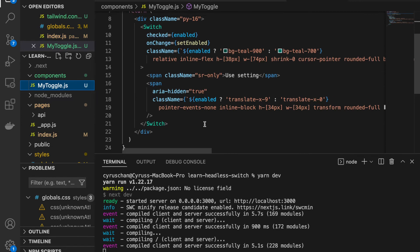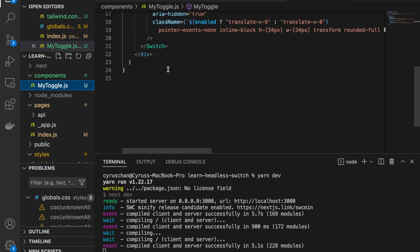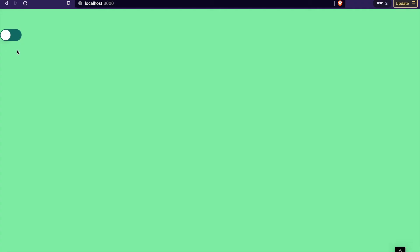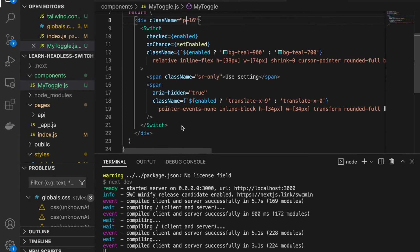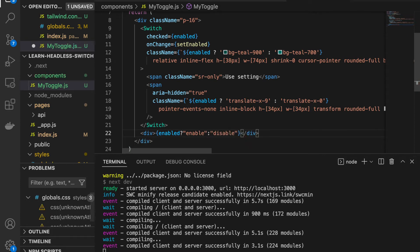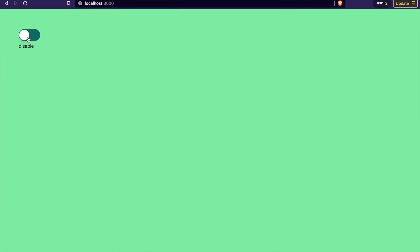To demonstrate that this works, we add padding of 16 to give some space. Then we add another div and type a conditional: if 'enabled' is true, display 'Enabled', otherwise display 'Disabled'.